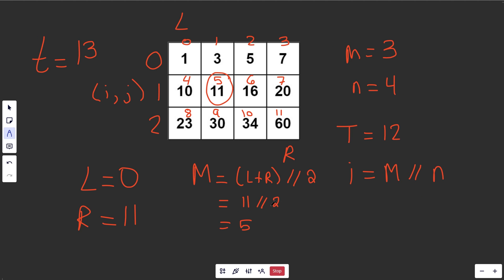Take any example. Say we took our 5 right here. We want that to give a value of 1, to get the row index of 1. If you have the m value of 5, and then we integer divide that by 4 columns, that is going to give 1 and something, so we round down to get 1.